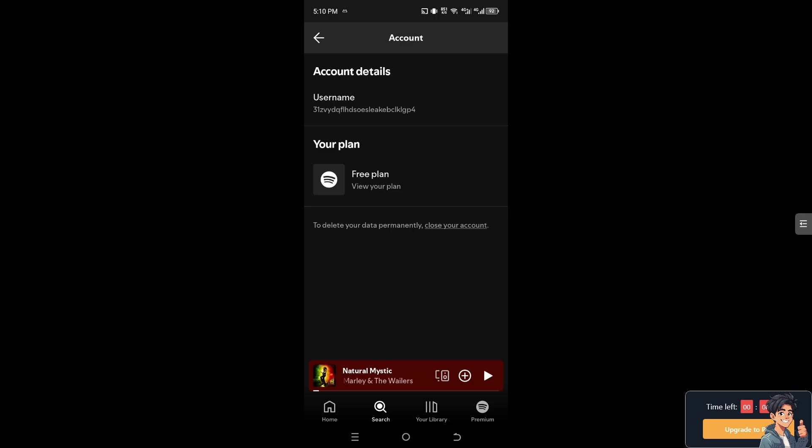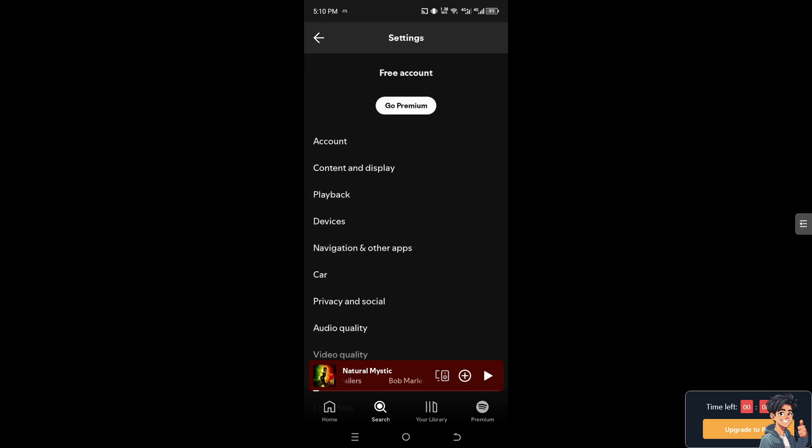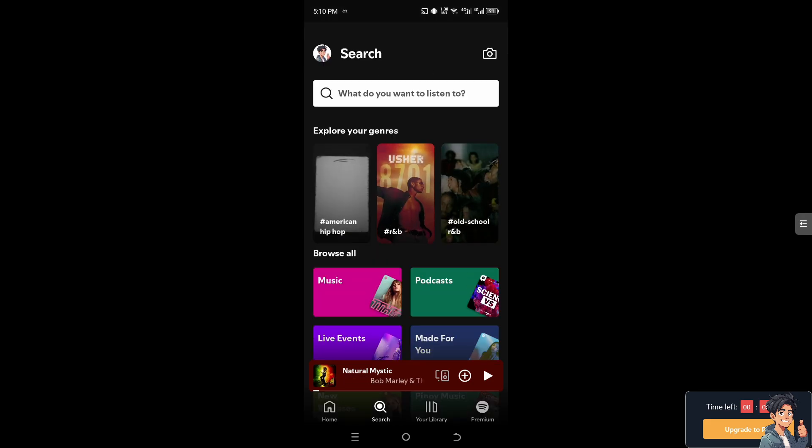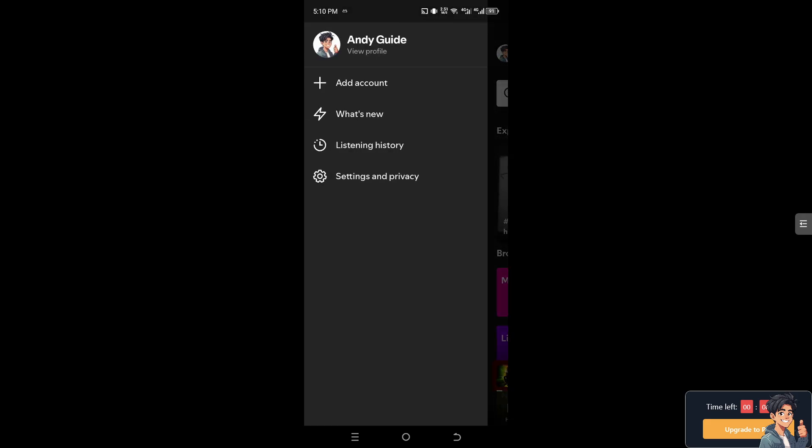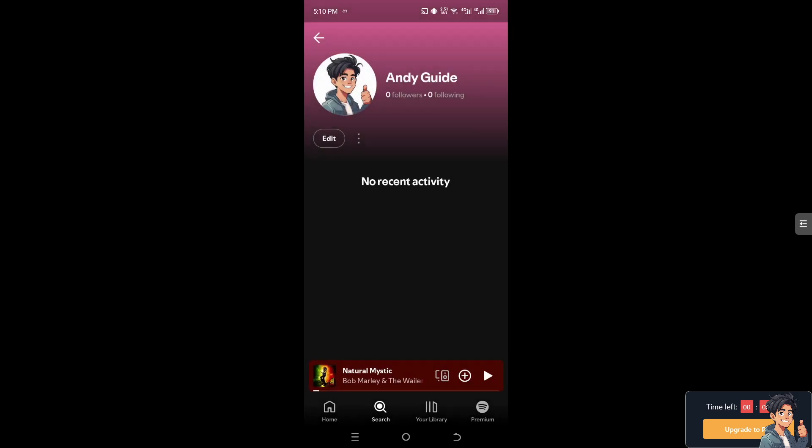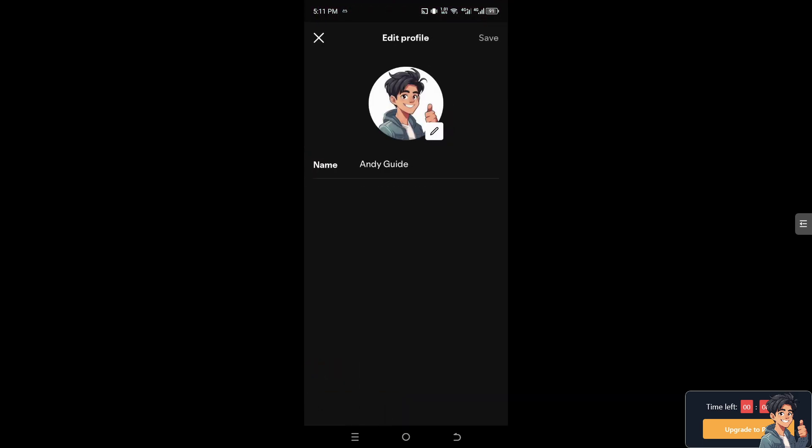However, you can still change how your name appears to others by going to the upper left corner and view profile. If you're not satisfied with just changing your display name on Spotify, you might want to try the customer support option.